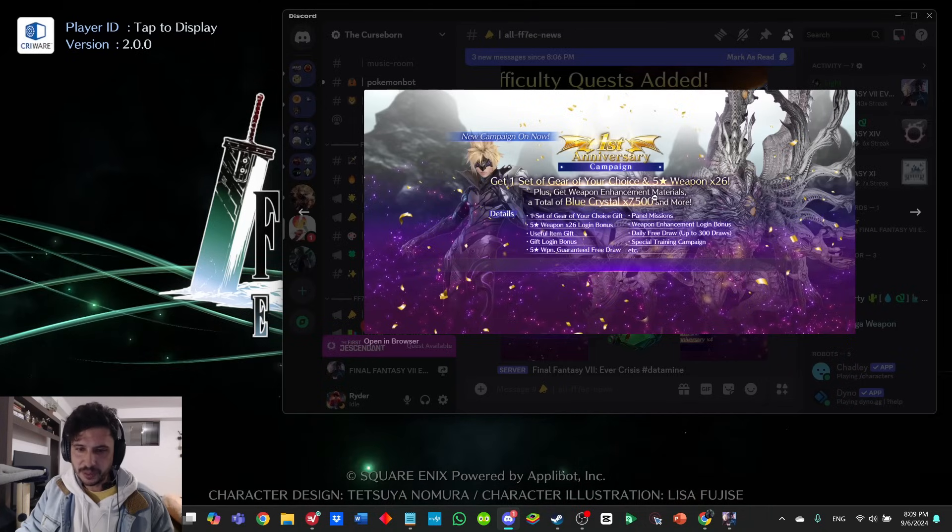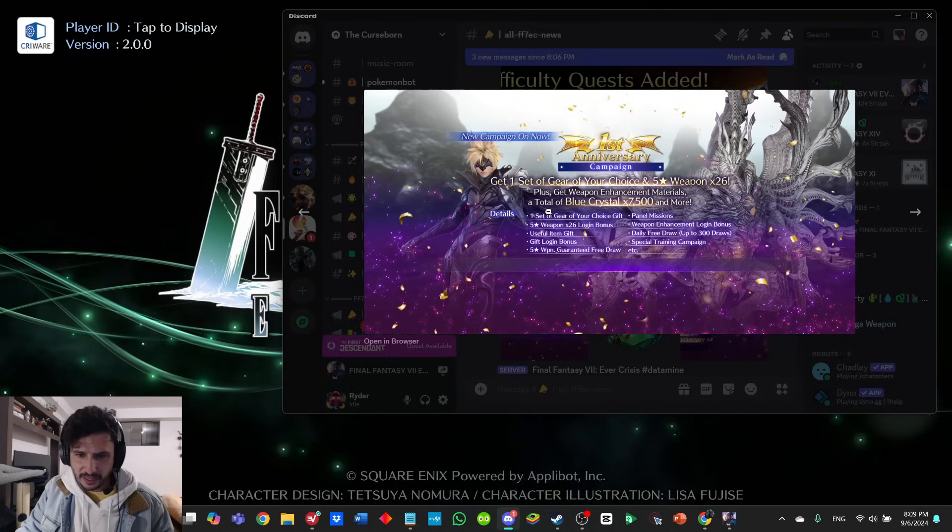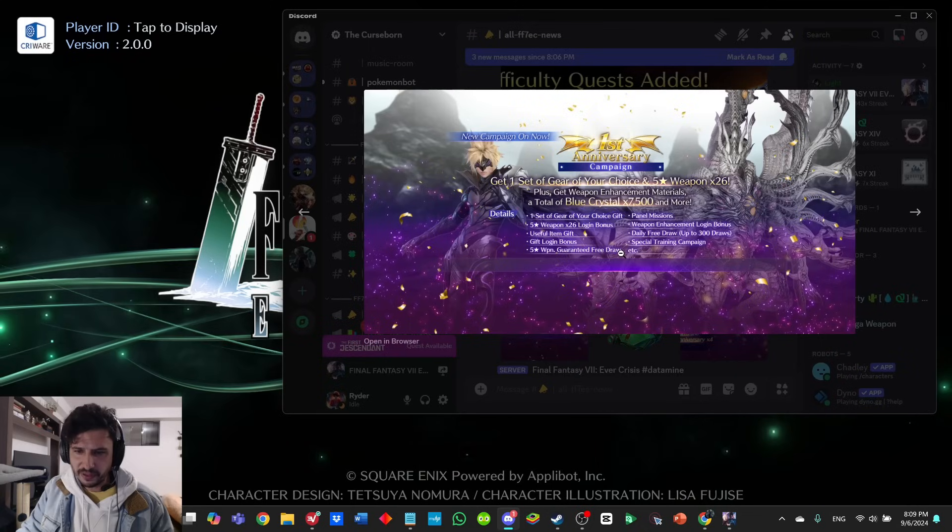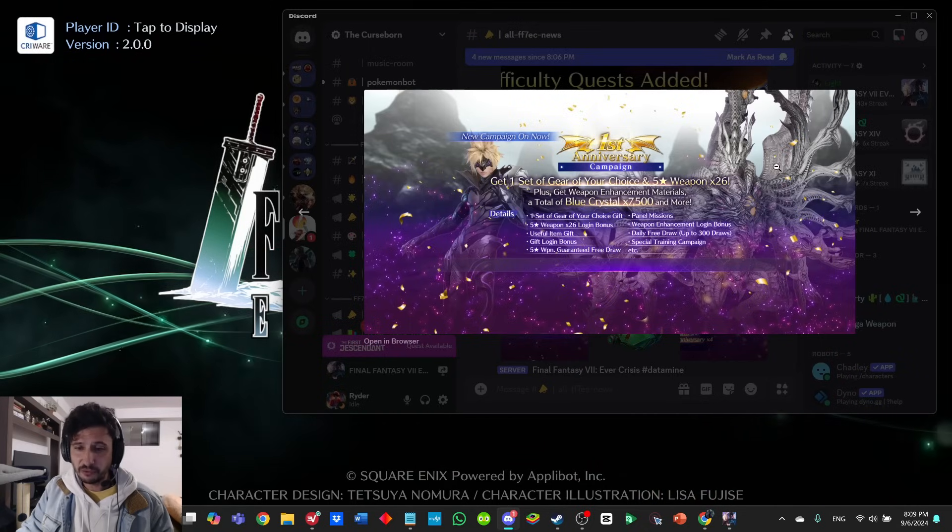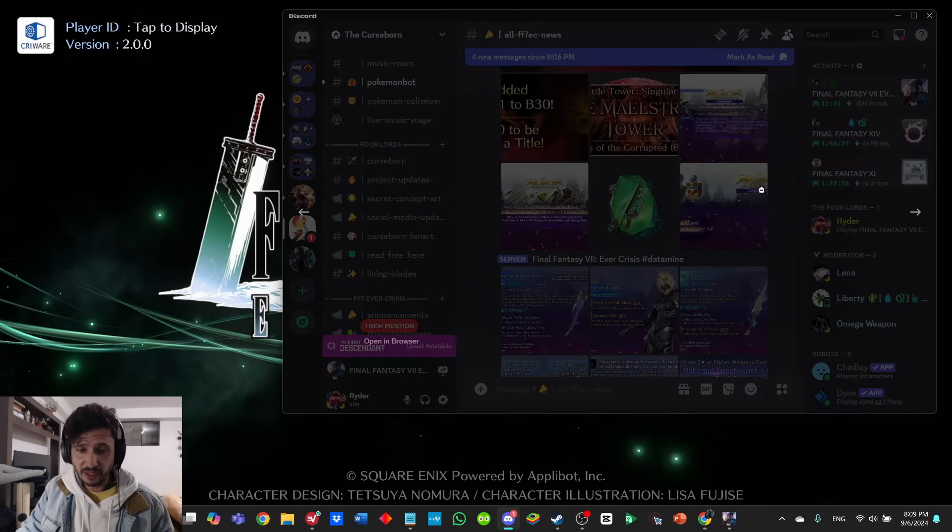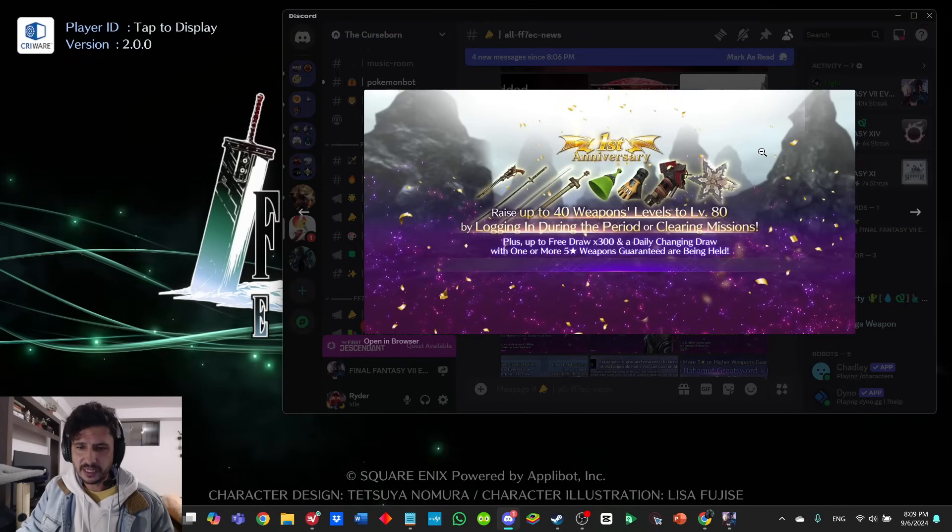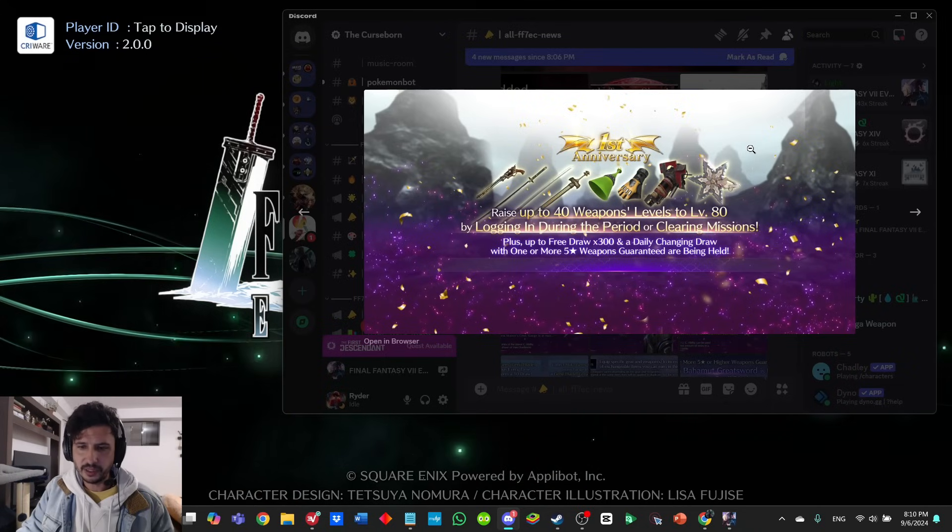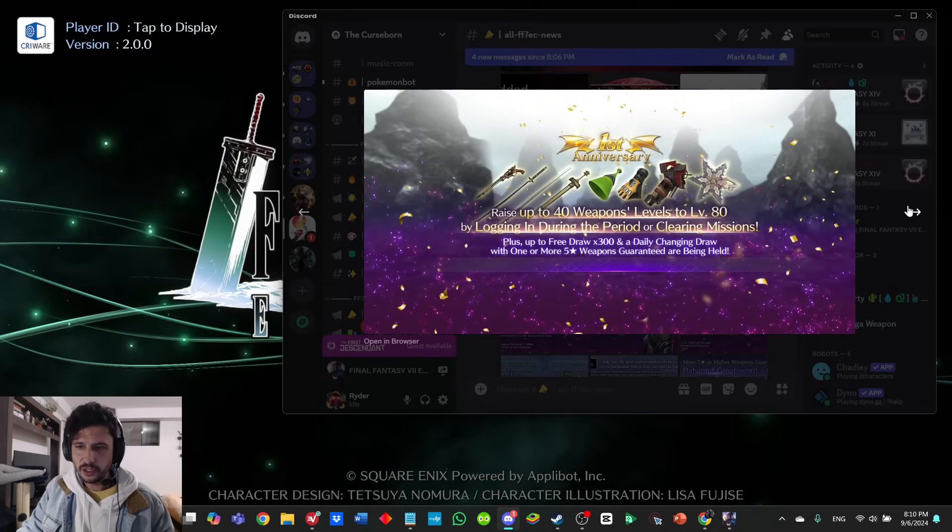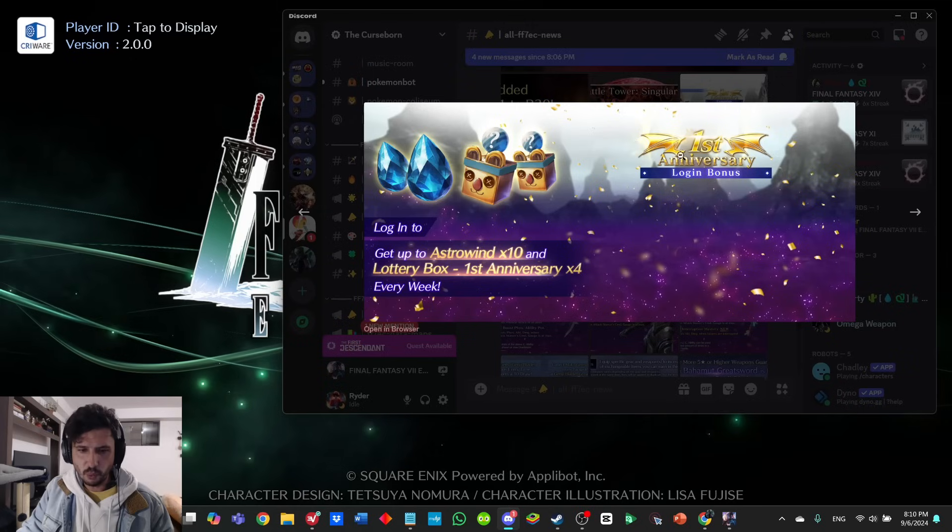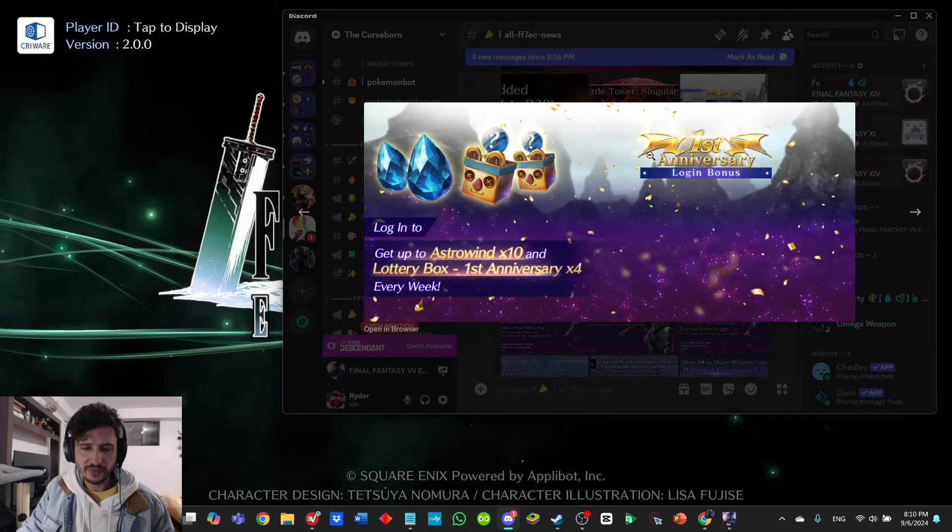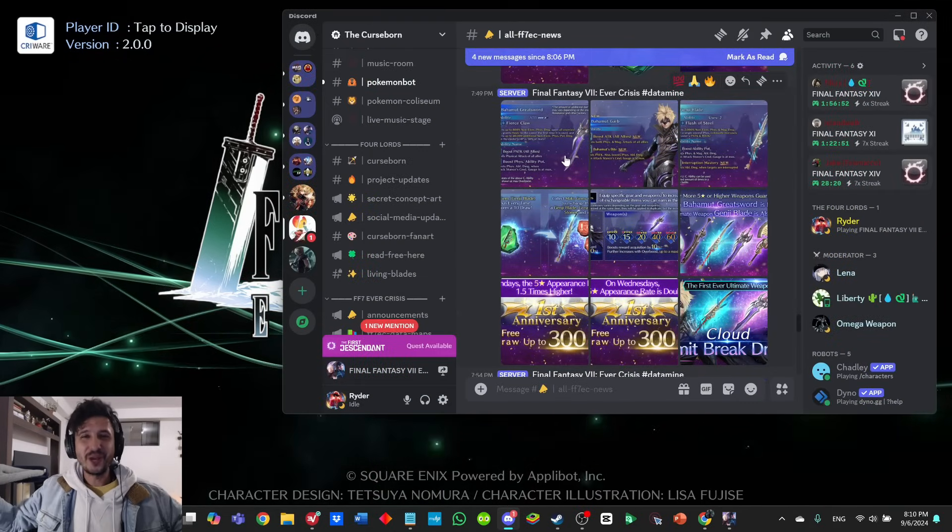Here is the tower with the absolute longest, most extra name in all of history: Battle Tower Singularity, the Maelstrom Chaos of the Corrupted. The new campaign is going to get you one gear of your choice and 26 five-star weapons, plus weapon enhancement materials—total of 7,500 blue crystals. Useful item gifts, gift login bonuses, five-star weapon free draw, panel missions, weapon enhancement login quest, daily free draw, special training campaign. There's just tons of stuff coming, guys.